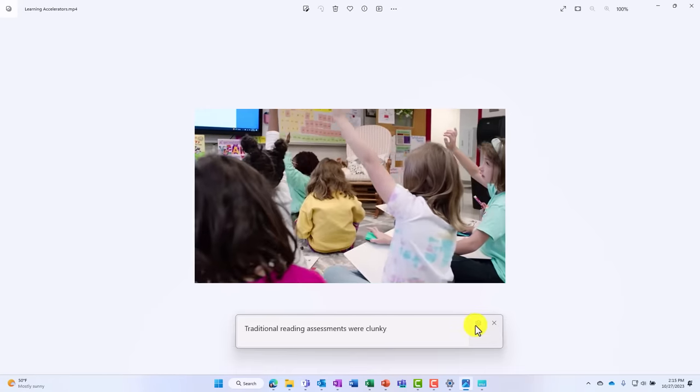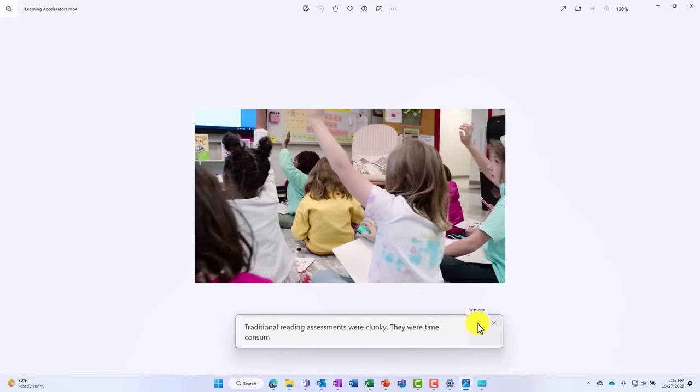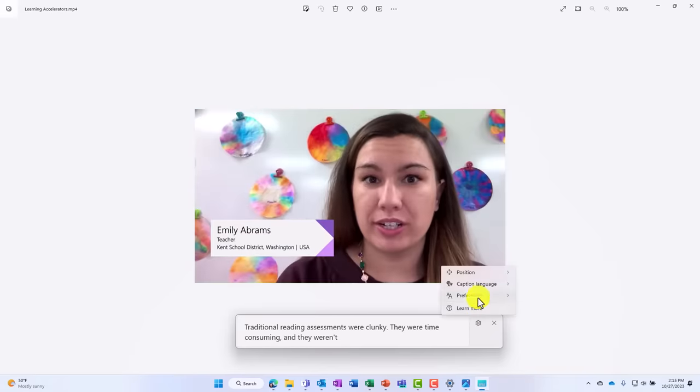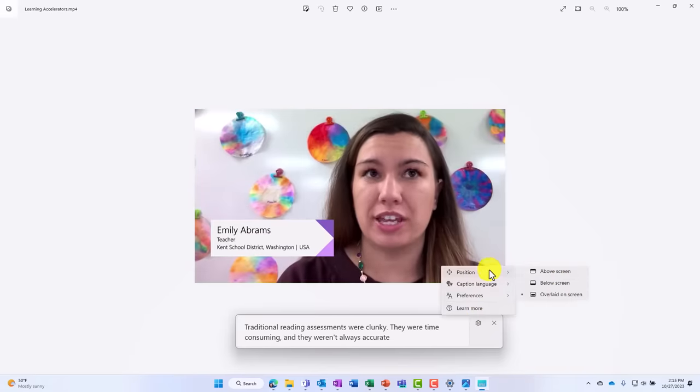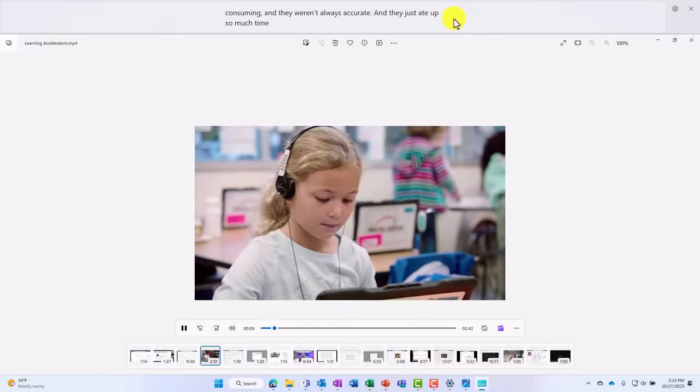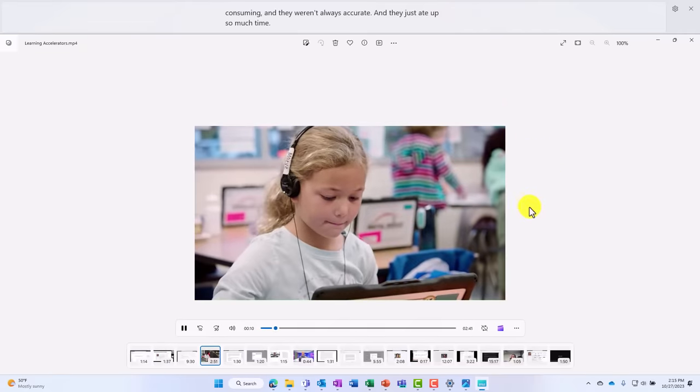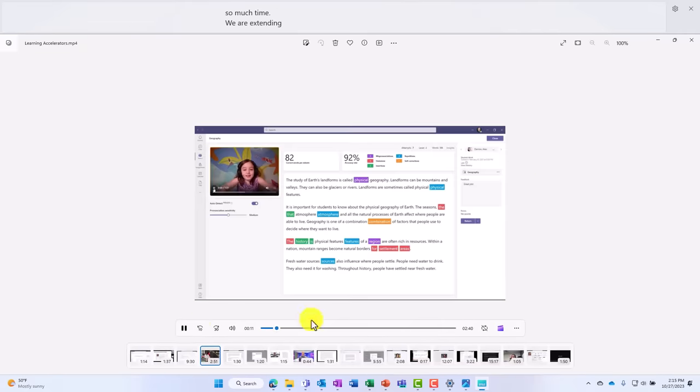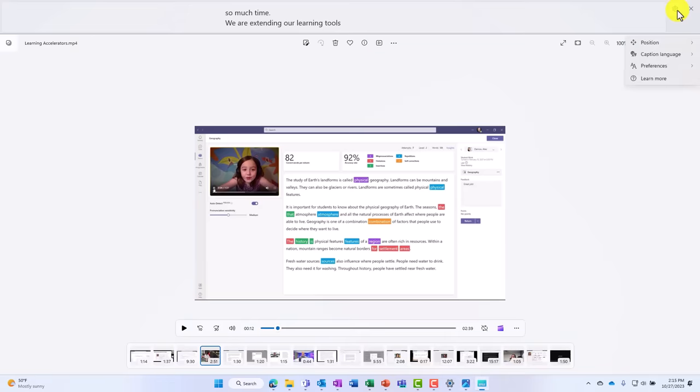So you can see that it's captioning. I can go to settings and I can position it above the screen. So now it's up top. So this can caption anything in real time. You can also, though, hit the settings gear and now you can say Caption Language and you can add different languages.